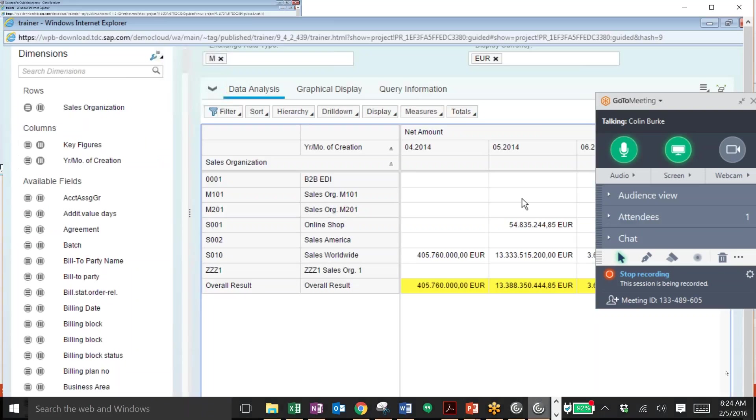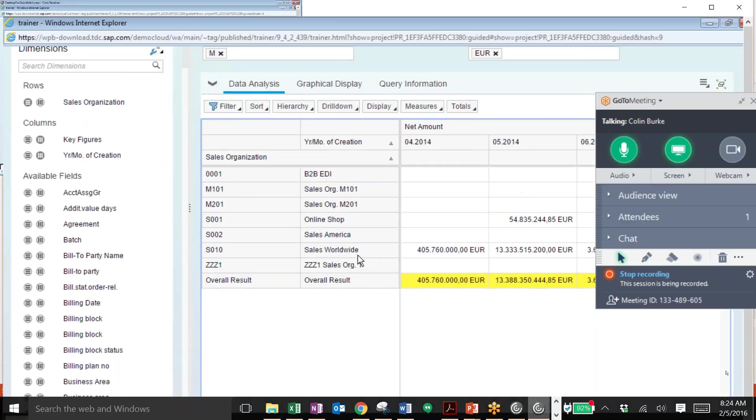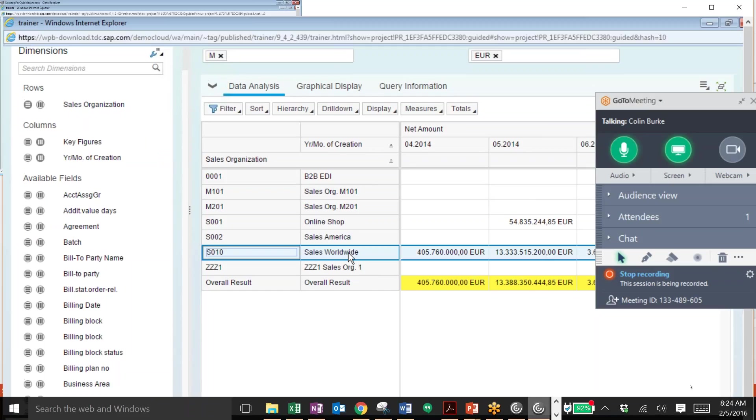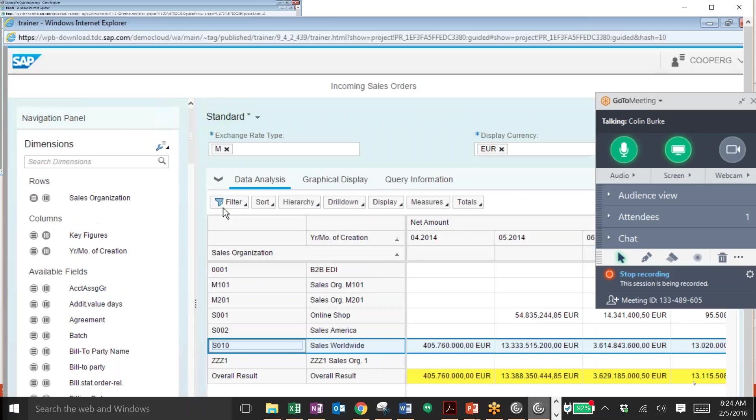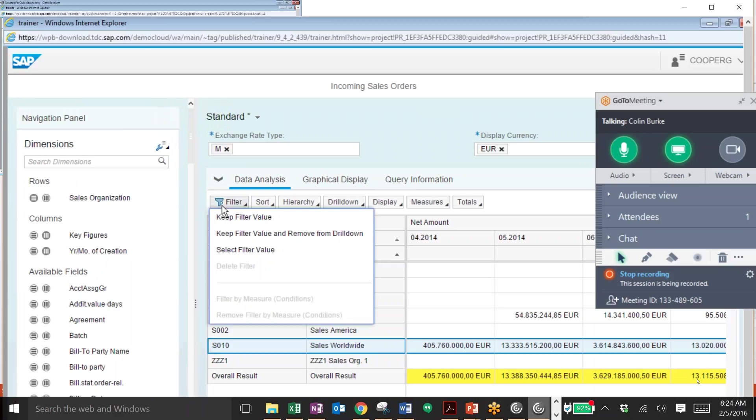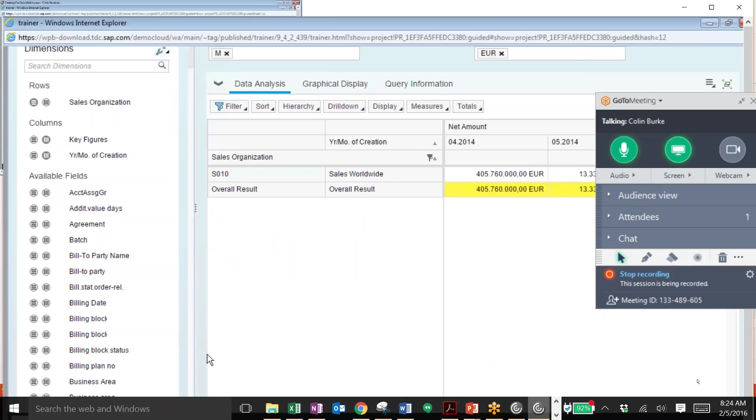And you can create various analyses using this report. For example if you want to add a filter for a particular sales organization, for example this sales worldwide, you can select that line and then click on filter and filter down to that sales organization. We can see all the incoming sales orders for that.